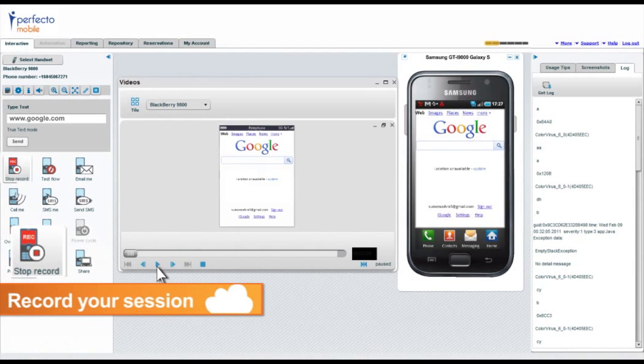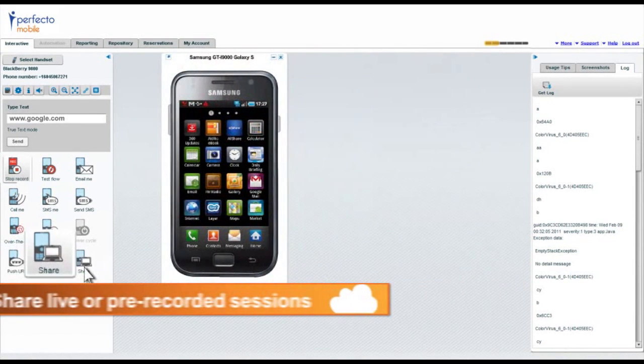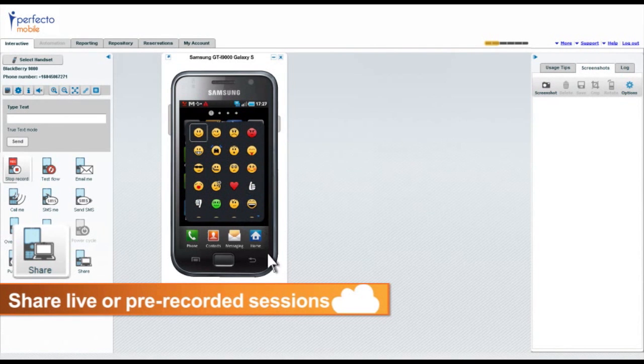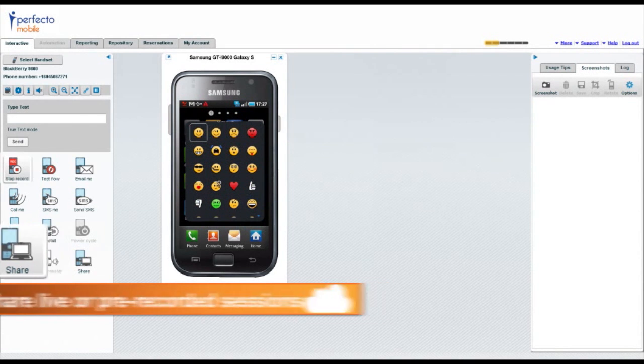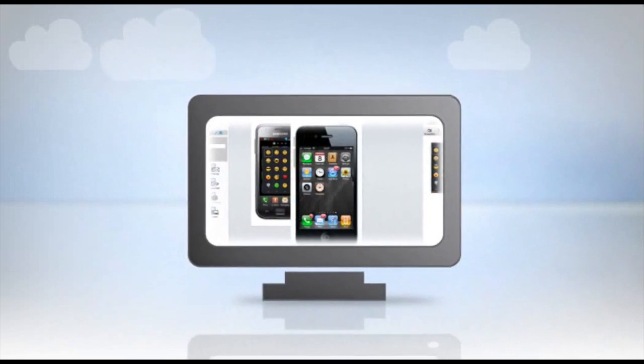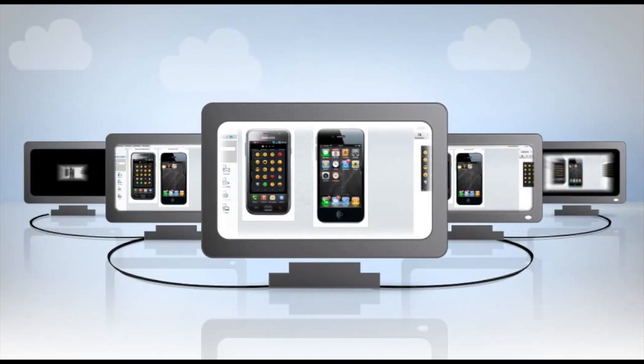Using the online sharing feature you can easily collaborate with globally distributed teams and customers by simply sharing your live or pre-recorded sessions.